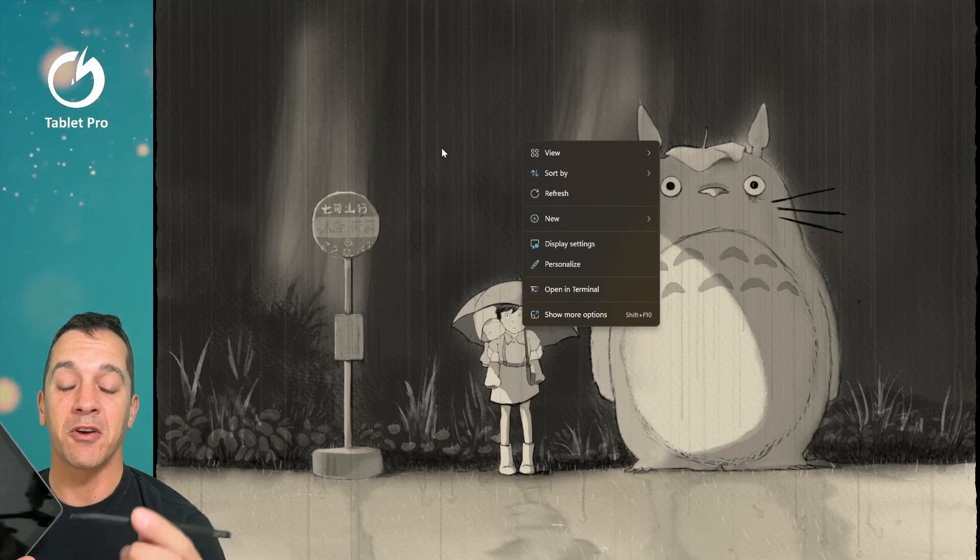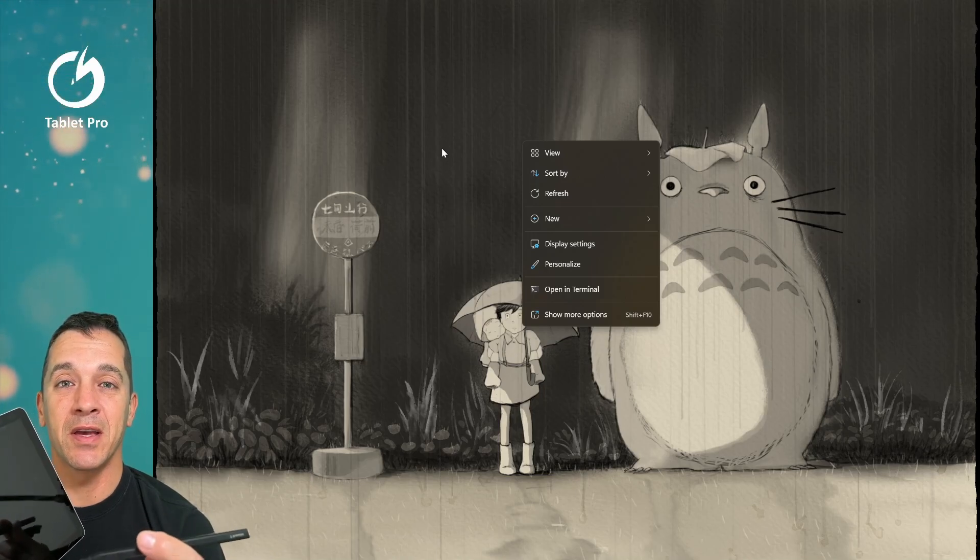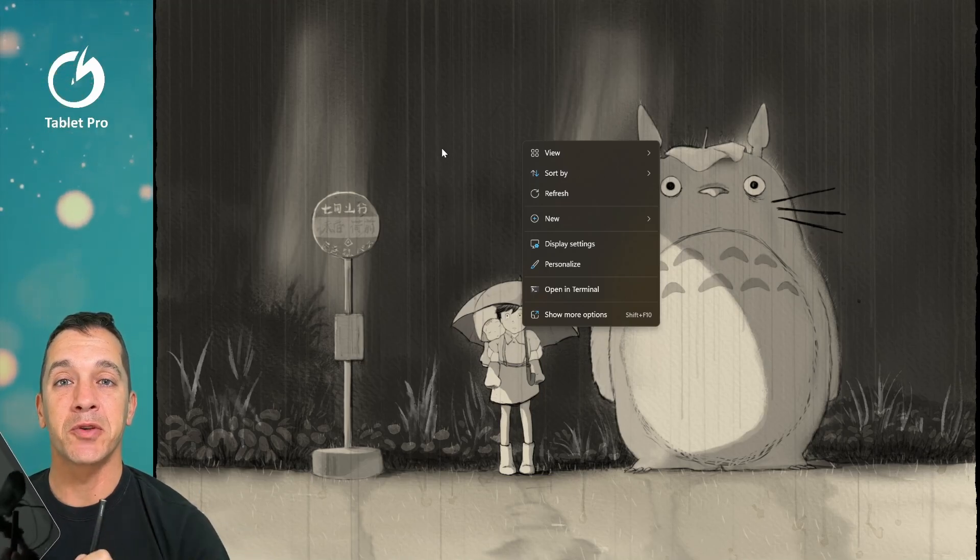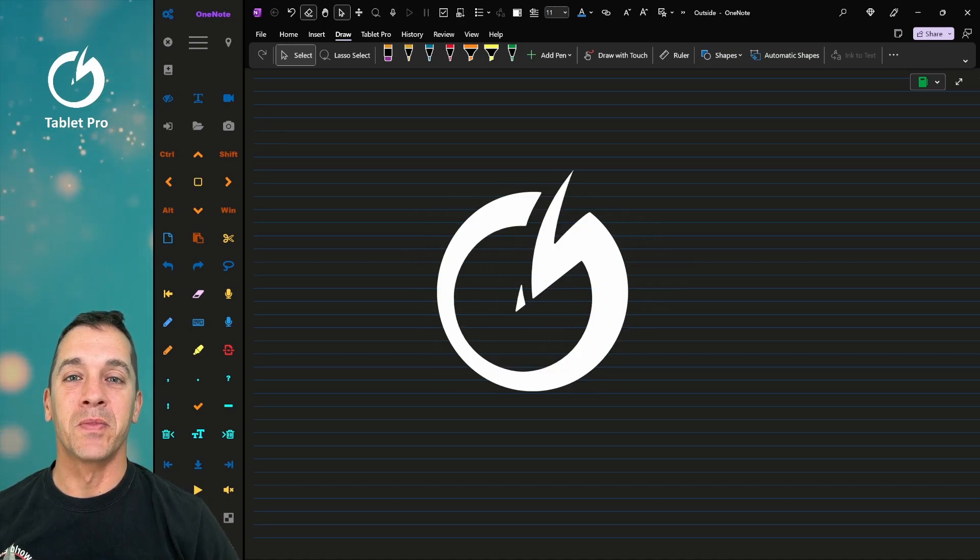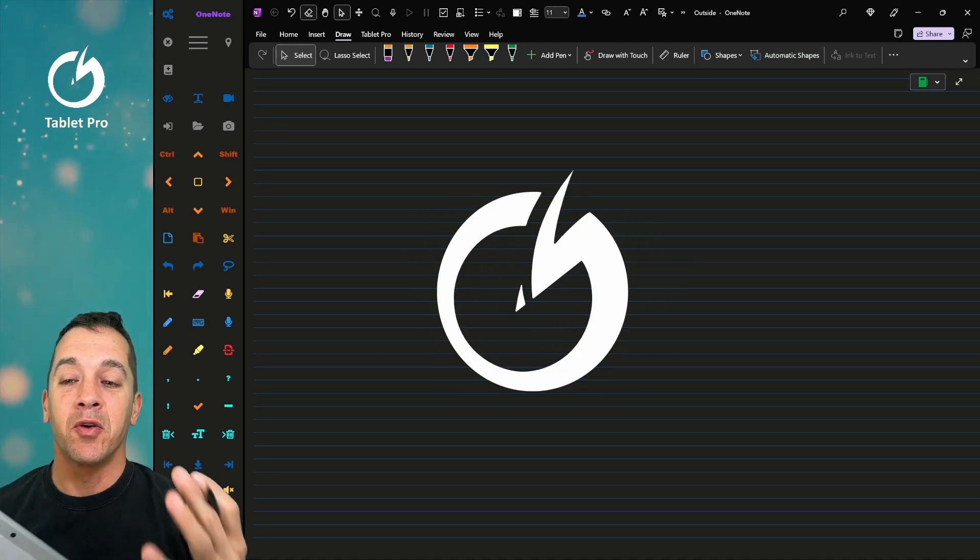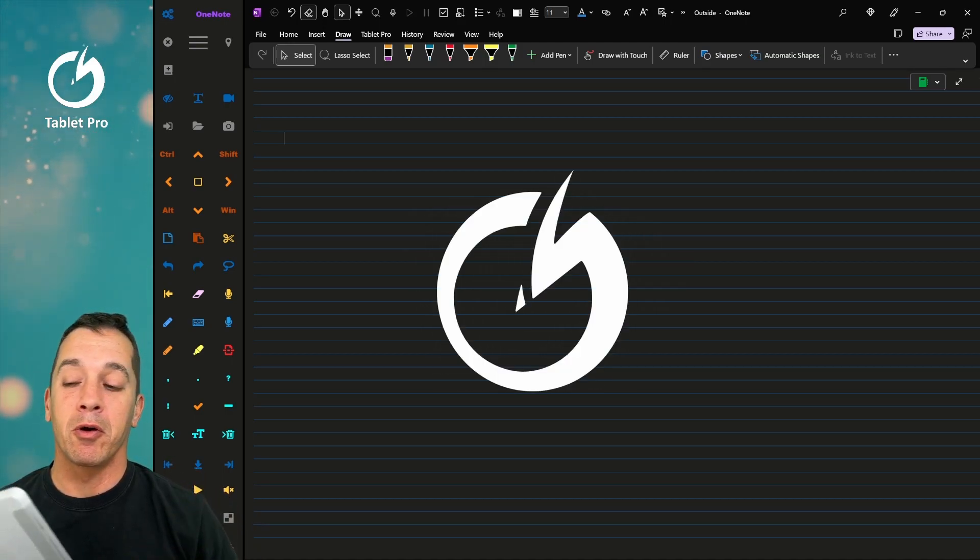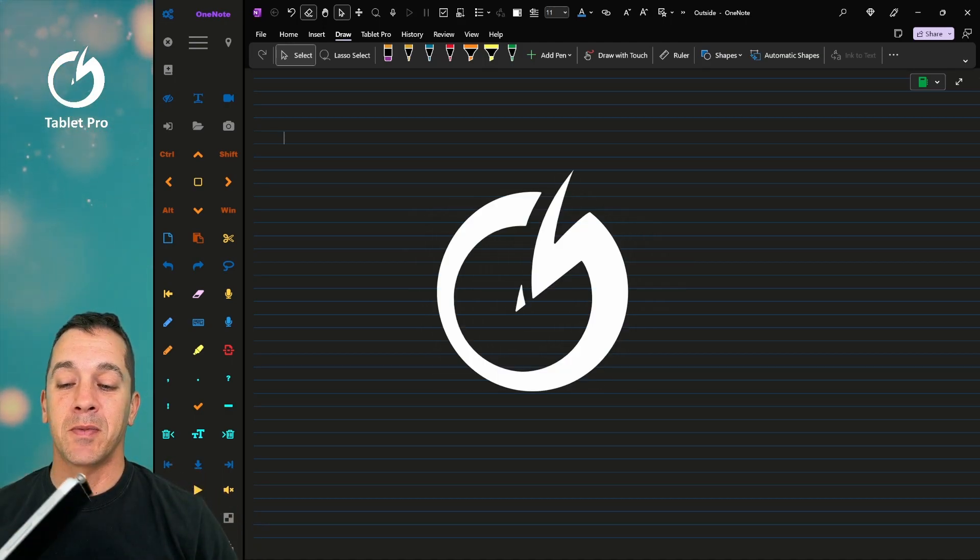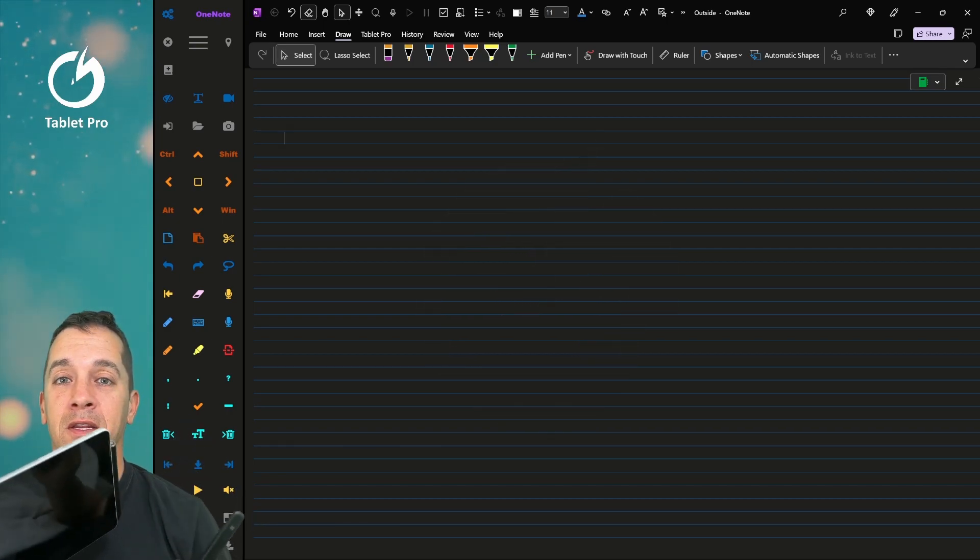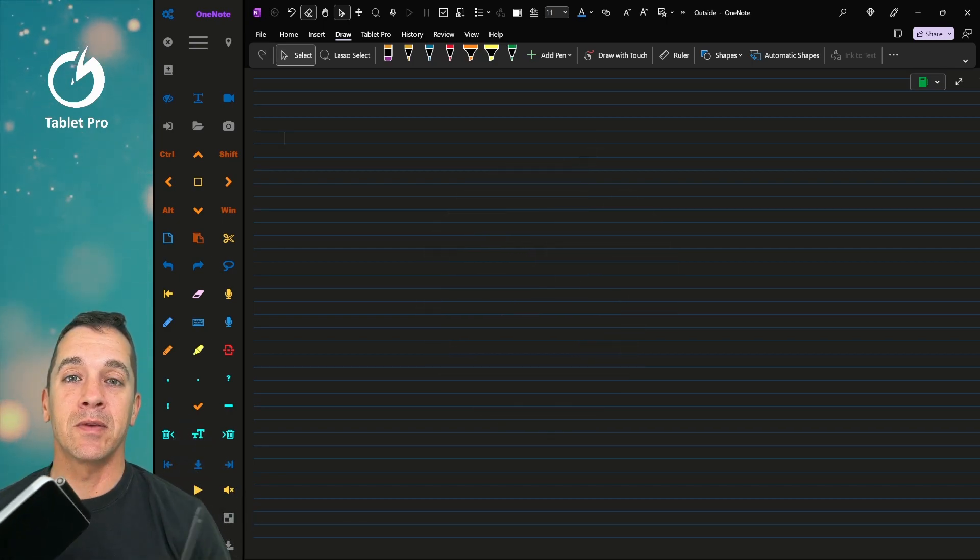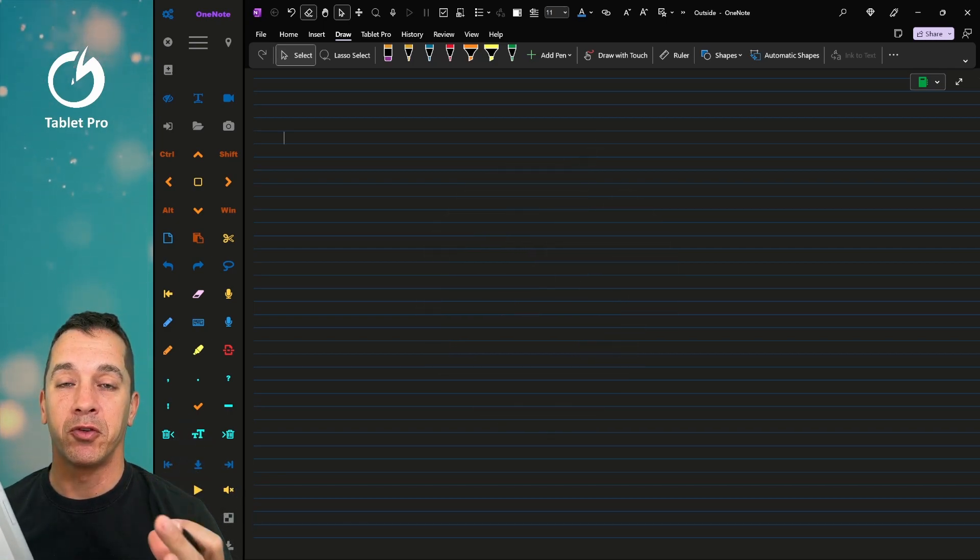I want our tablets, our simplest device, to be our most powerful device. Hi, this is Justice with Tablet Pro. The goal of Tablet Pro is to make your stylus and your tablet fully functional.